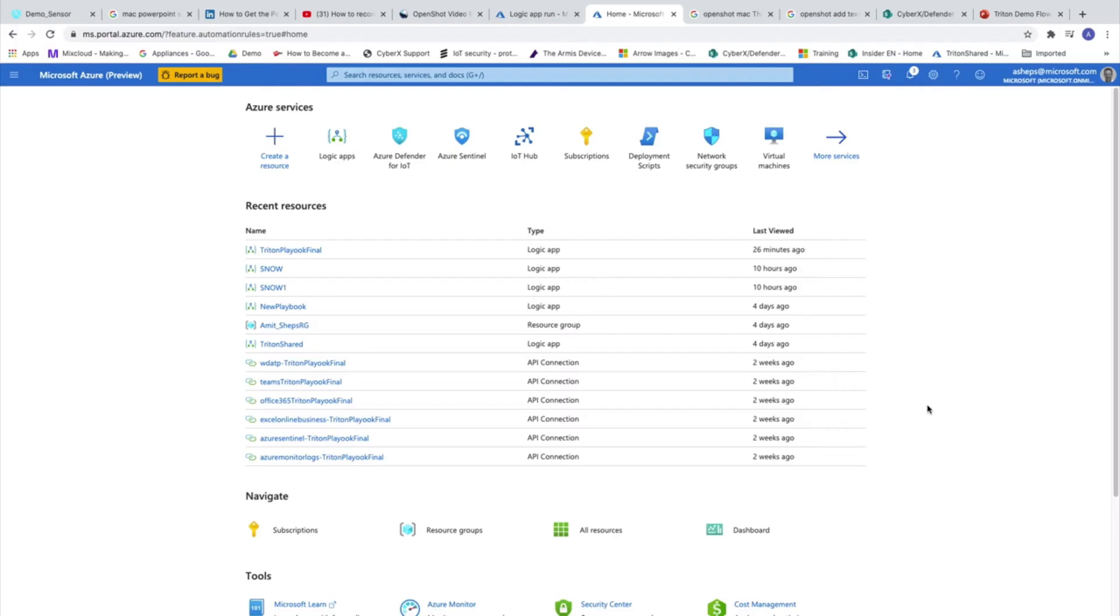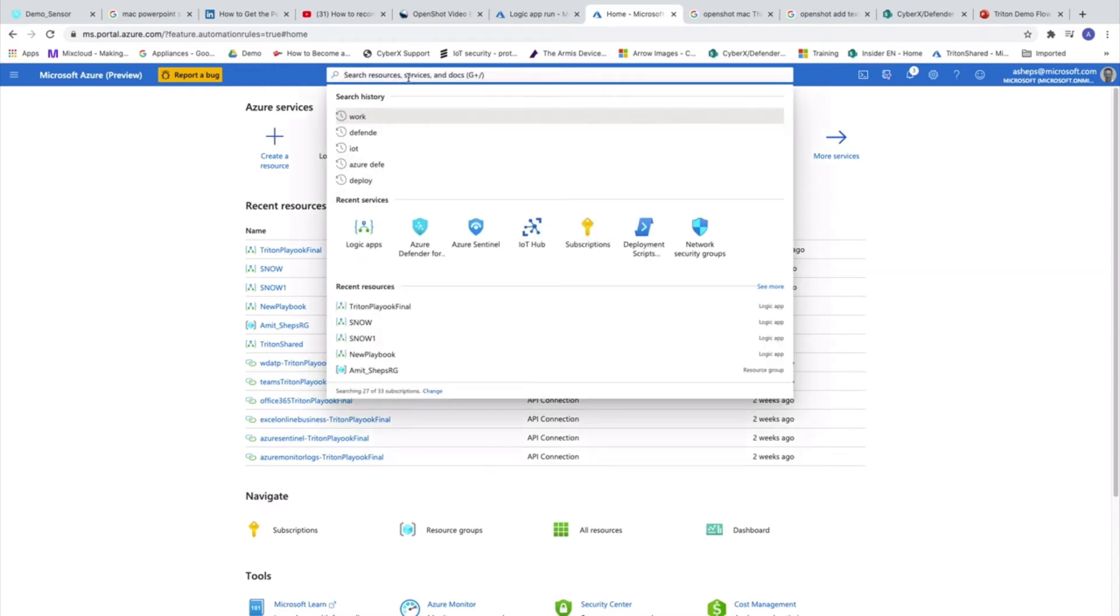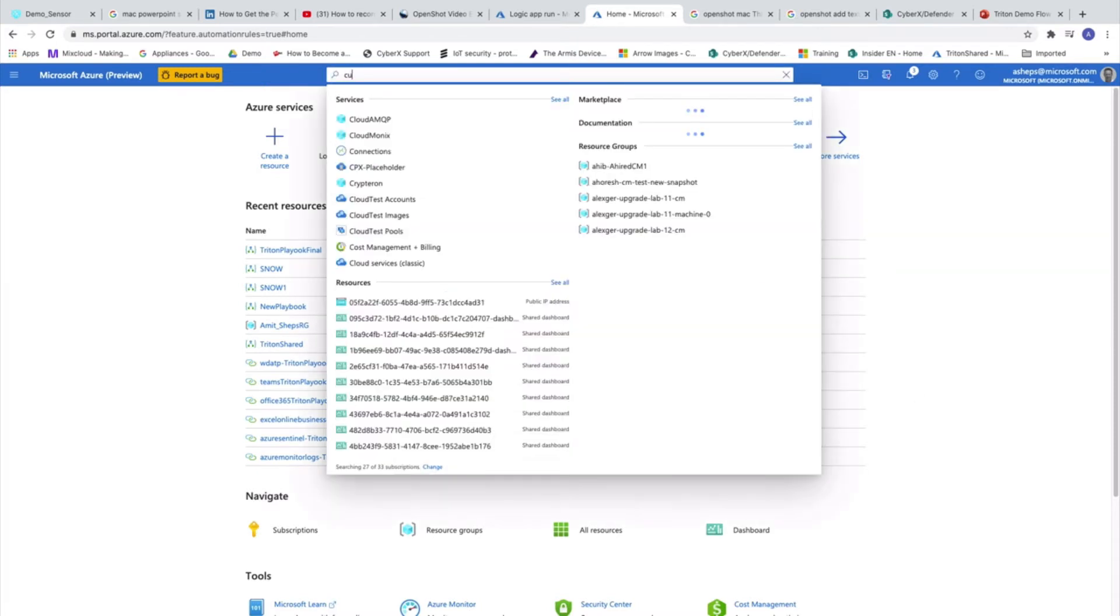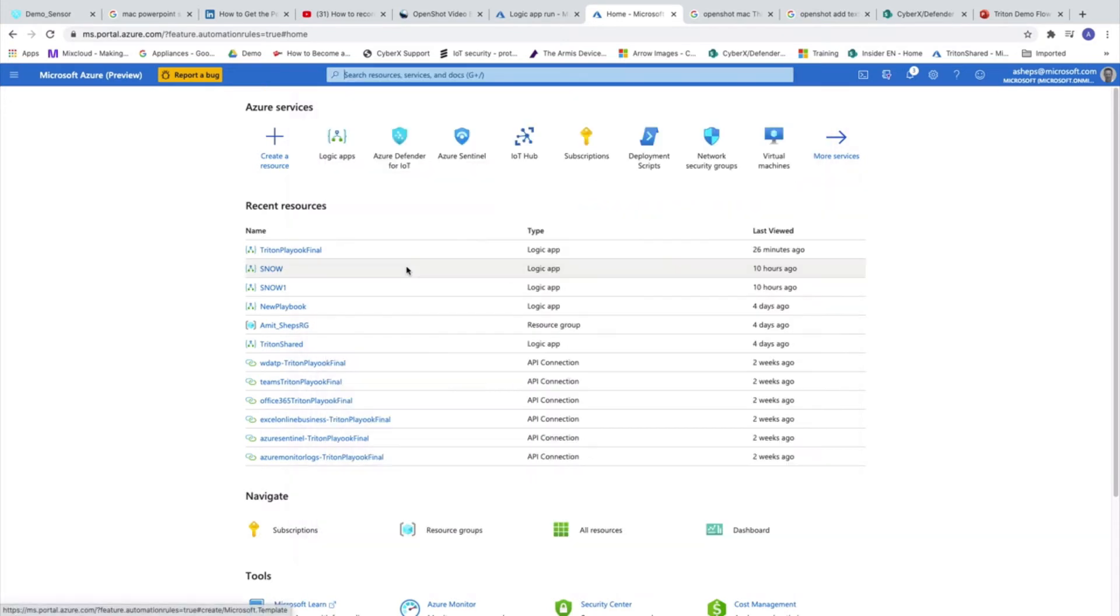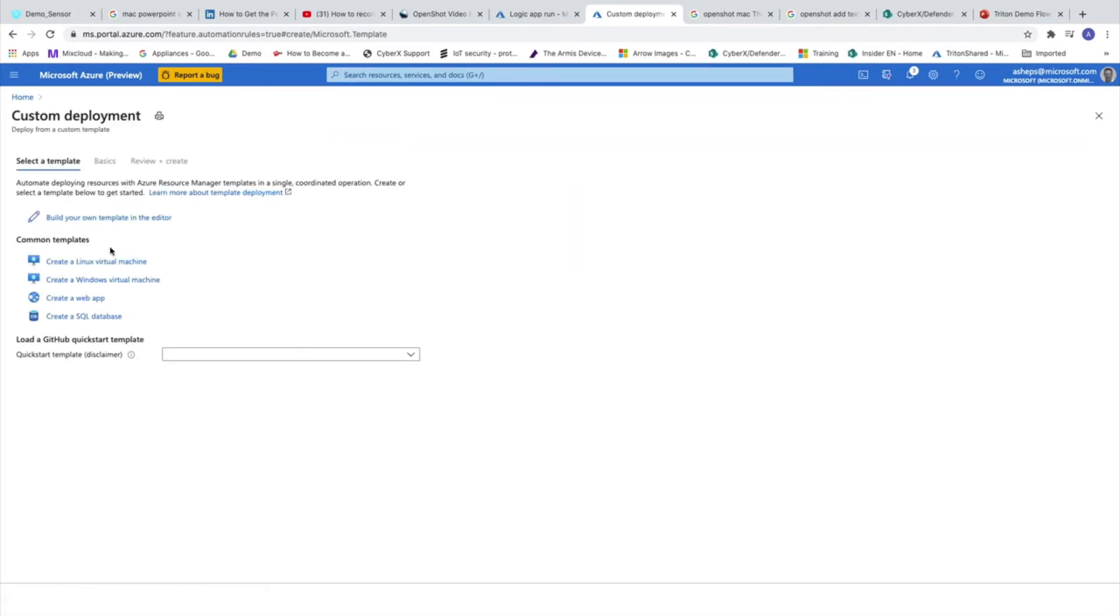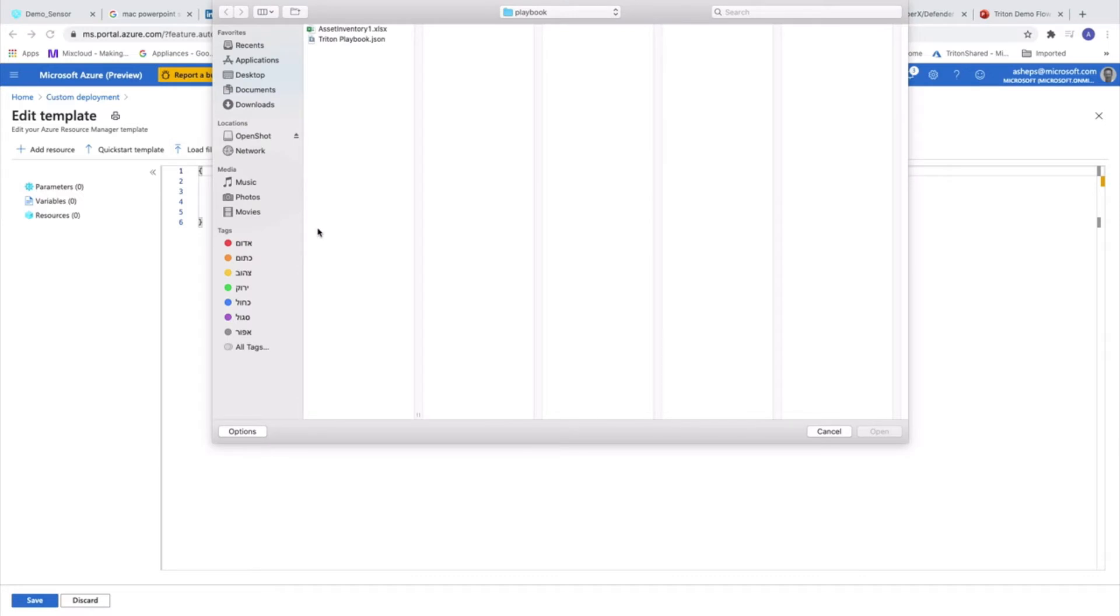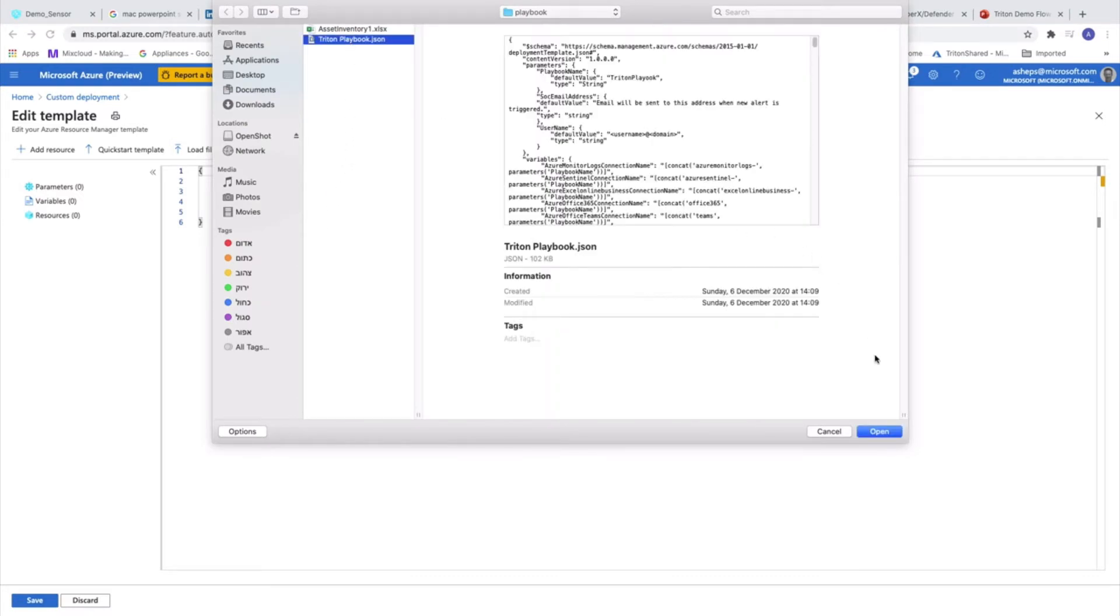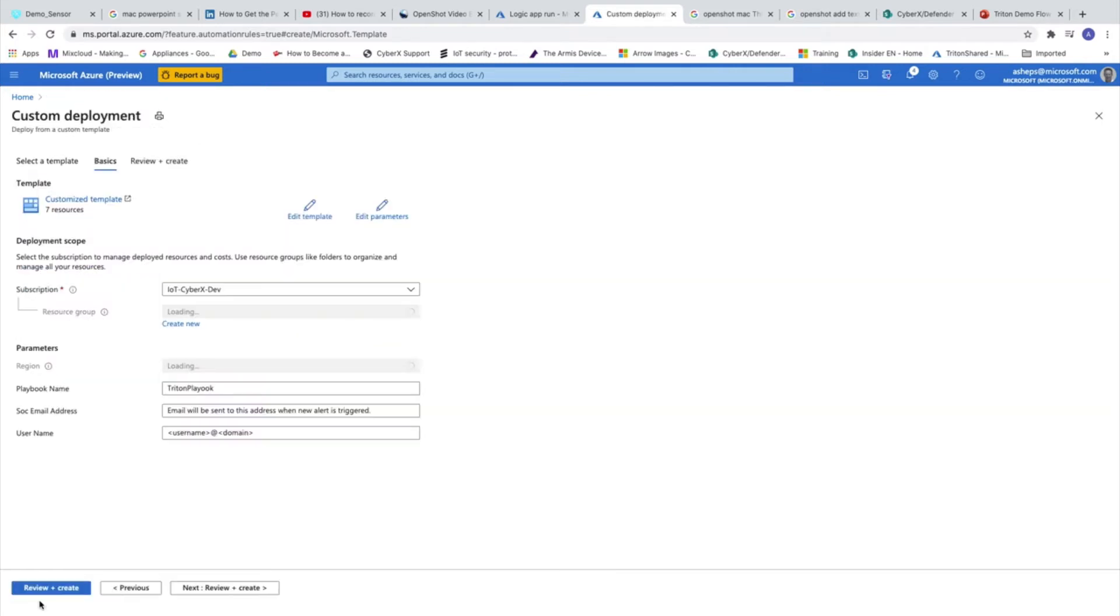The first step will be creating the playbook from a template. A template can be created from the JSON file itself or deploying from GitHub repository. The first step we are doing is we are going to create a custom template. You can see here, build your own template in the editor. We are going to load it from a file. This is the JSON file that I have prepared in advance. And as you can see, we are populating the text with the file. Now, when we are doing the save, we are required to fill in a few parameters.